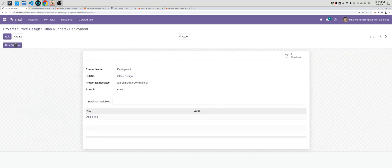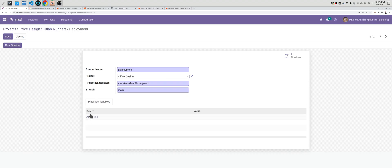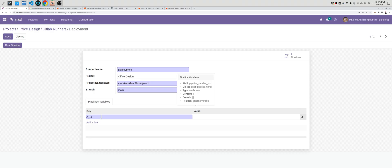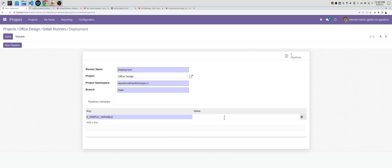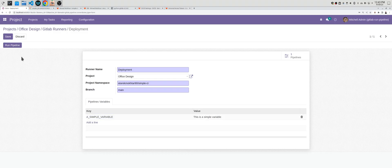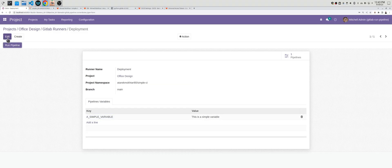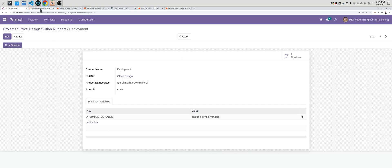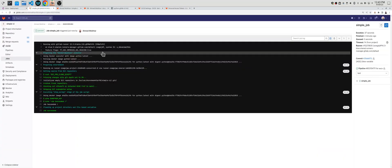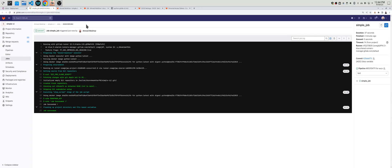Another cool feature here, you can add variables. Let's say a simple variable with a value. Let's say this is a simple variable and save. Basically or briefly, variables can be used inside the container of the job as environment variables.